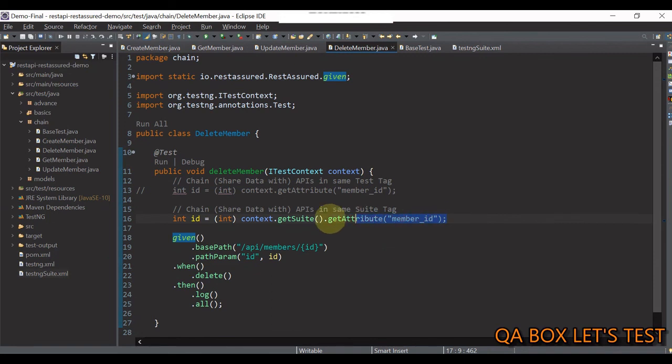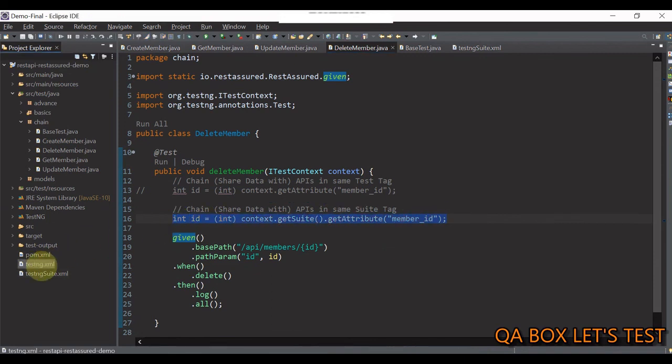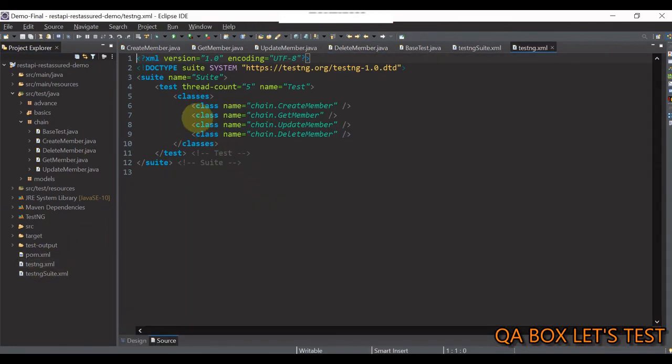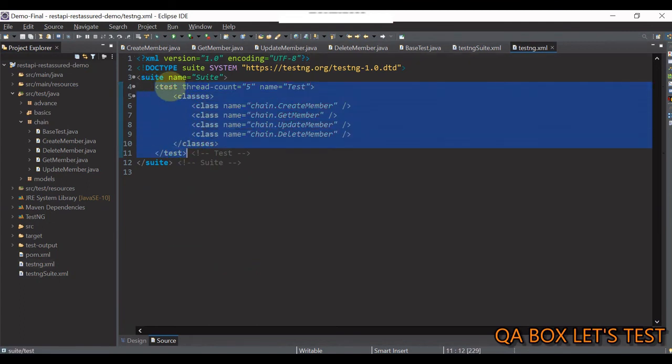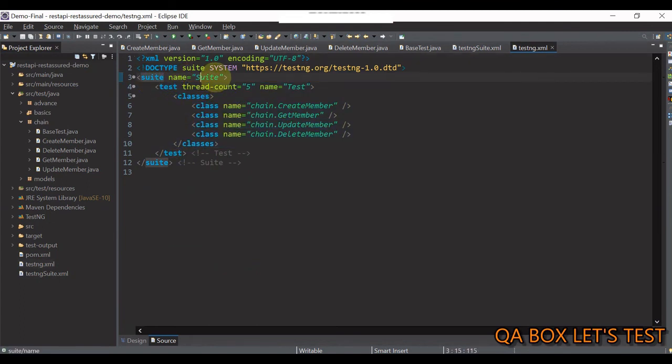In here also, right, there is just one test inside the suite. So, whatever thing that you declare at the suite level, right, can be accessed by this.